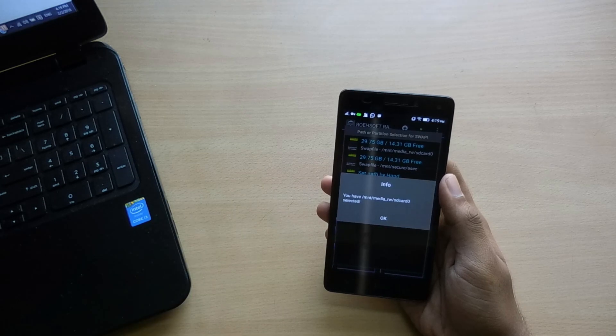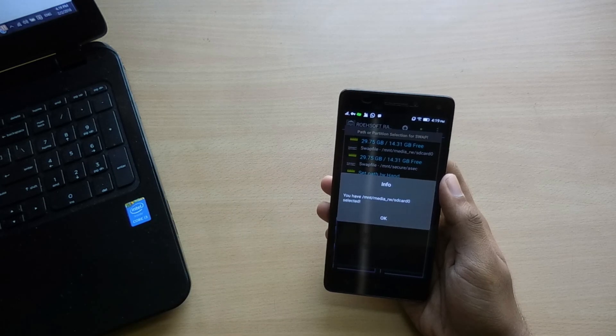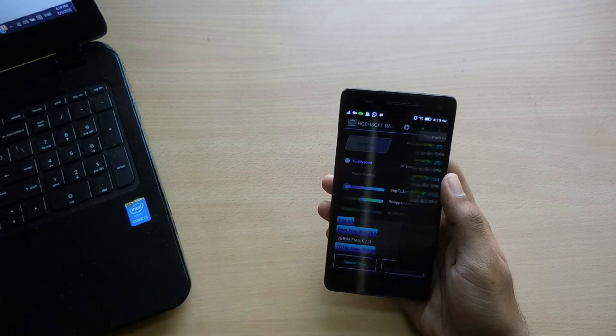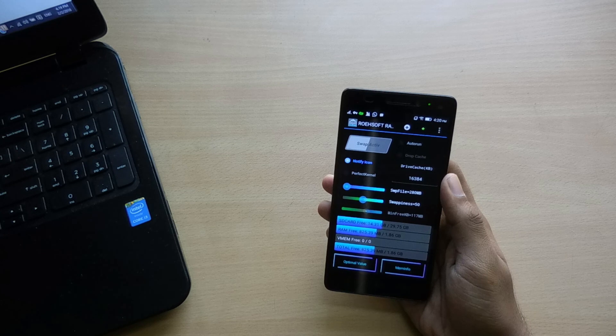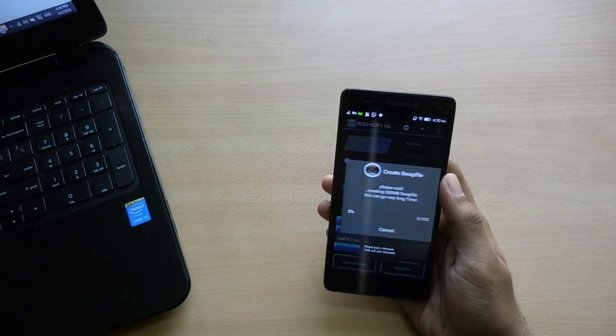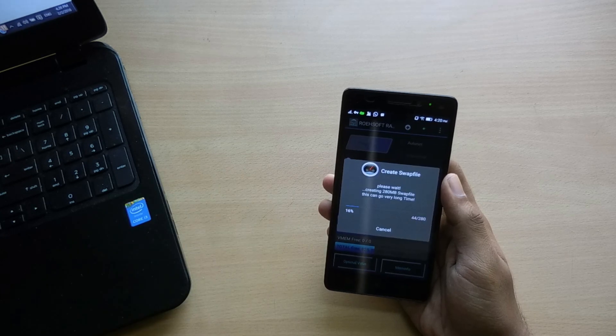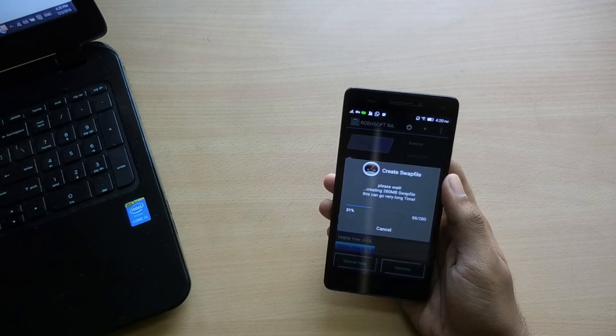Now the only thing you have to do is tap the Swap Active button once again and the process should start. Wait for it to complete.